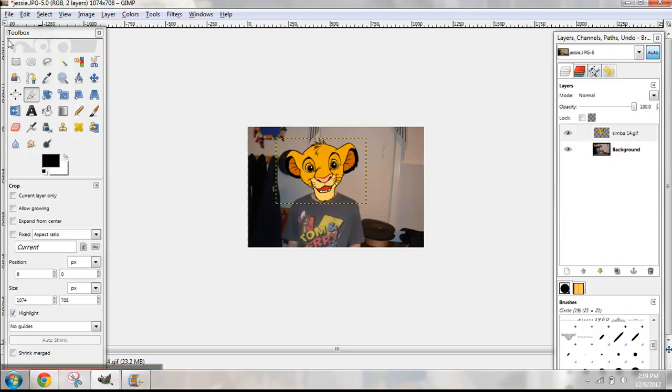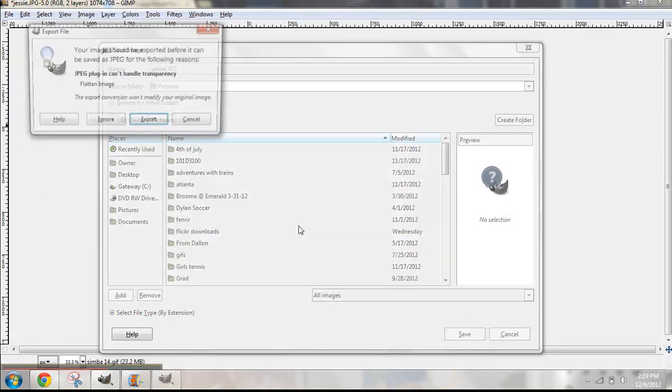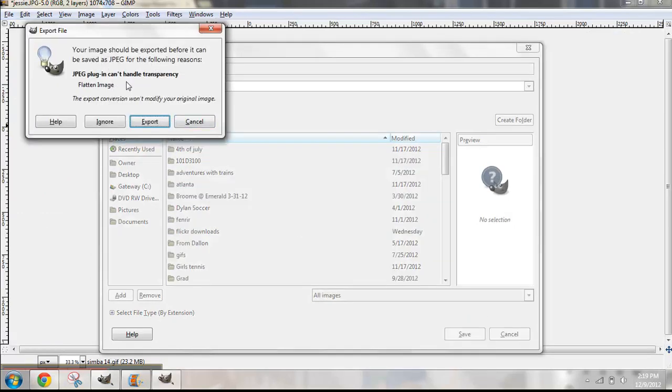I hope you do a better job with this than I did. Go to File, Save As — Jessie — Replace. JPG can't handle transparency. Alright. I hope you guys found this somewhat helpful. I'm sorry the video was kind of rushed. The screen recording software I have only has a five-minute time limit, so I tried to fit the whole video into five minutes.